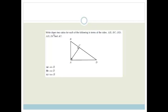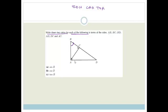Now it says: write down 2 ratios for each of the following in terms of the sides A, B, C, D. So we're going to use SOHCAHTOA. They've been a little tricky here because they said write down 2 ratios for each, and the reason is there is a small right-angled triangle and a big one. I'll draw the small one in purple. So let's look at the purple one first for sin B.